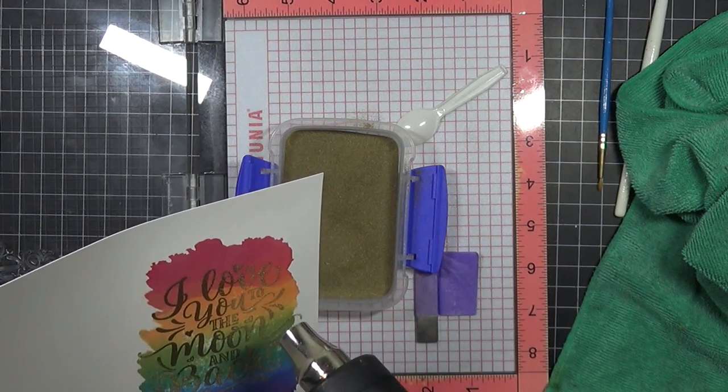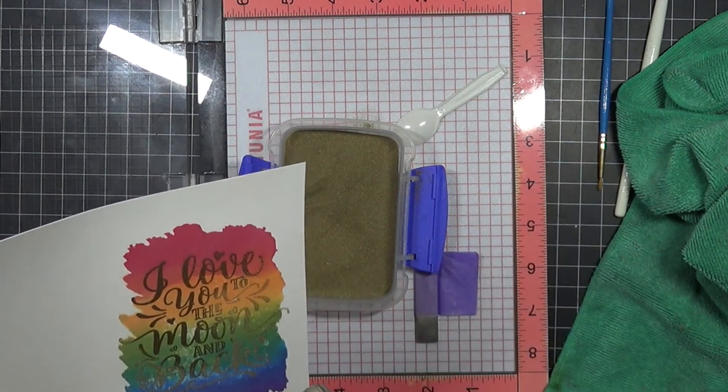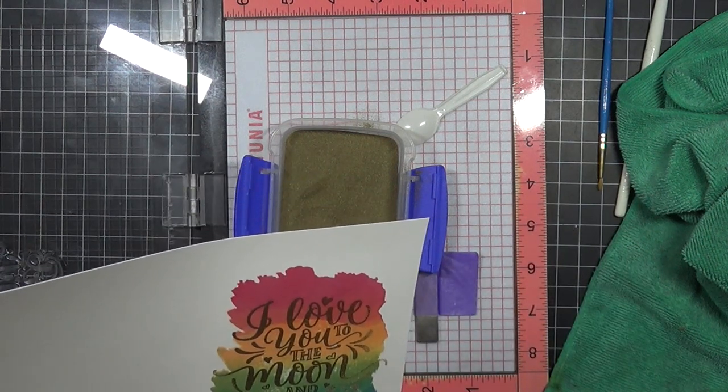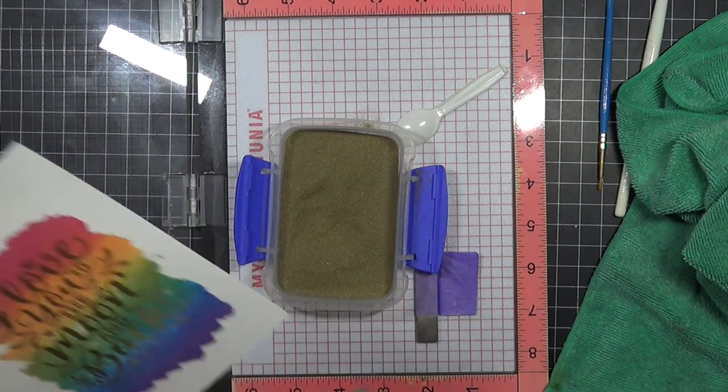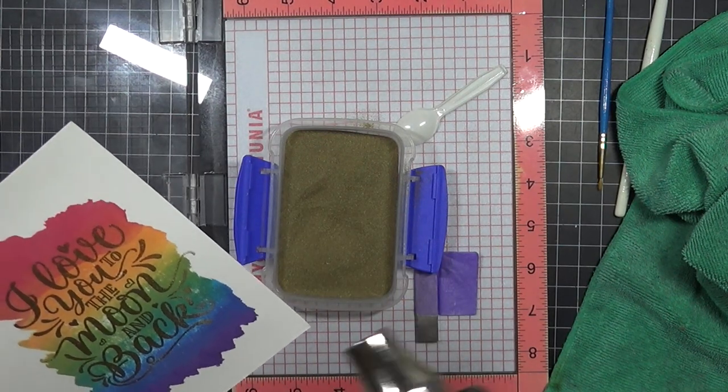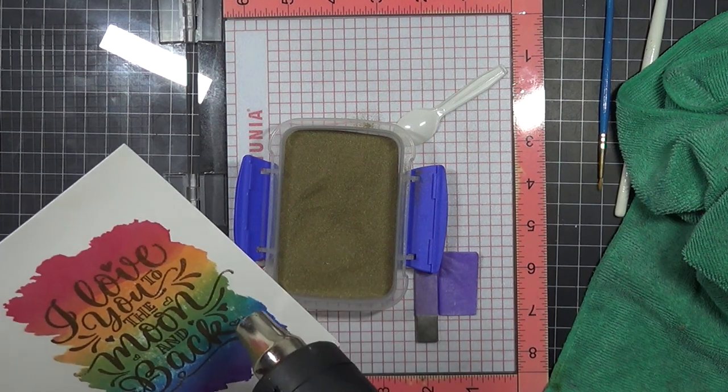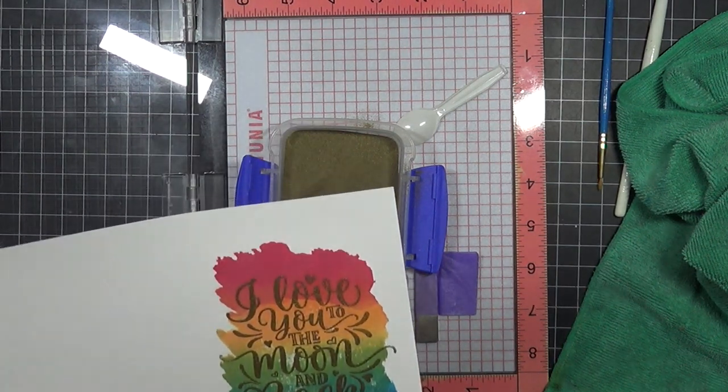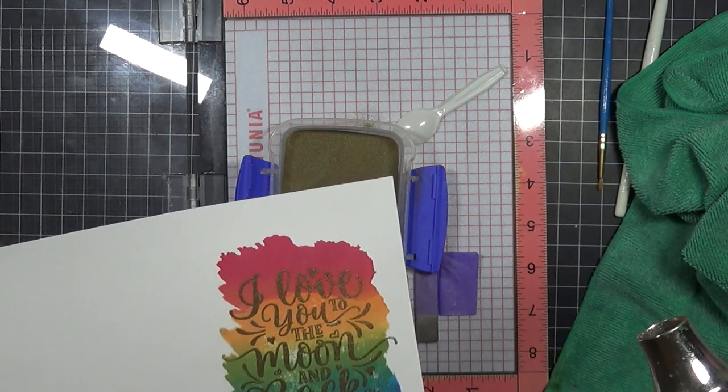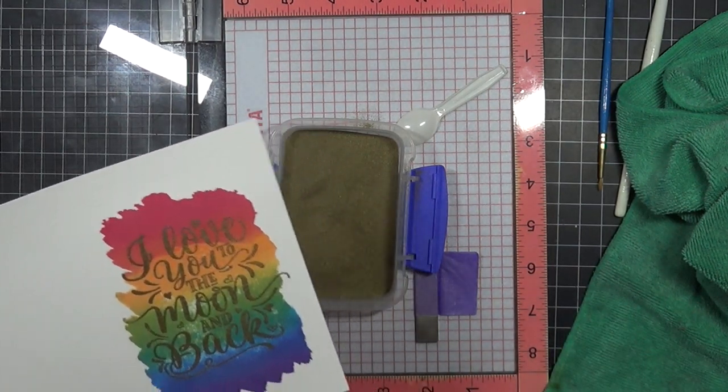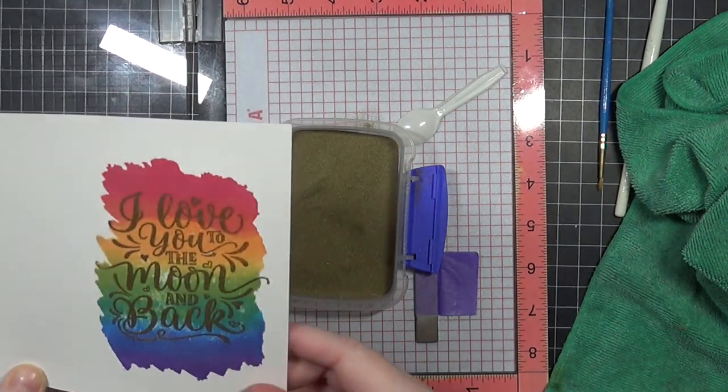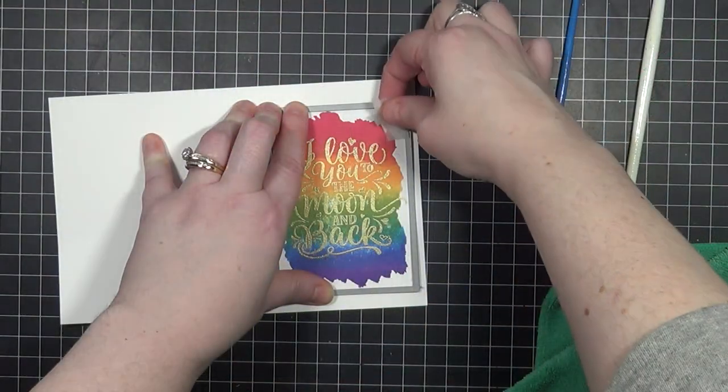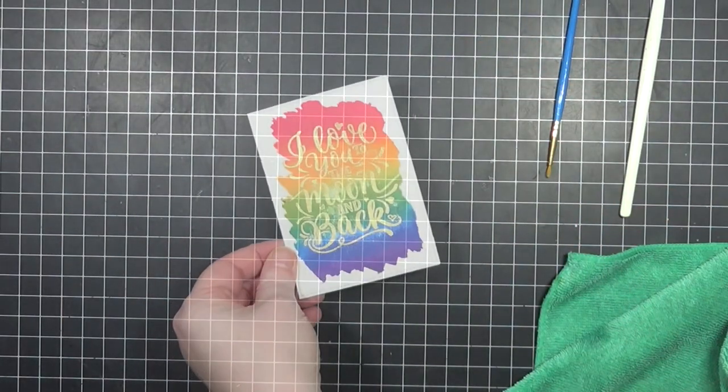I am going to be embossing this with the gold embossing powder. This particular embossing powder is from Simon Says Stamp, and it is one of my favorite gold embossing powders. I'm kind of trying to prevent warping by heating it in little spurts as you can see there. Once I am done, you will see how beautiful and very shiny and sheeny this is. I just love that.